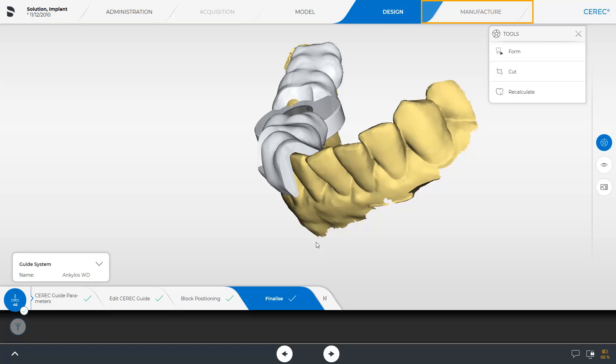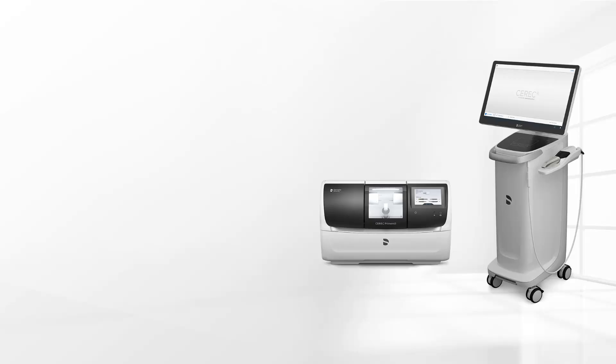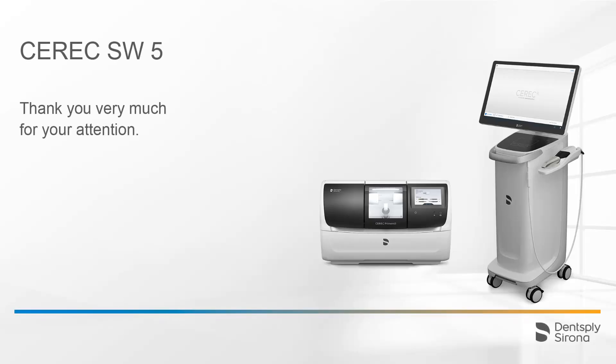We will not cover the Manufacture phase in this tutorial. For detailed information covering the workflow starting with the implant planning up to the Manufacture phase, you can view our tutorial series on the topic of Digital Chairside Implant Workflow. Thank you very much for your attention. We would like to wish you every success when working with CEREC.